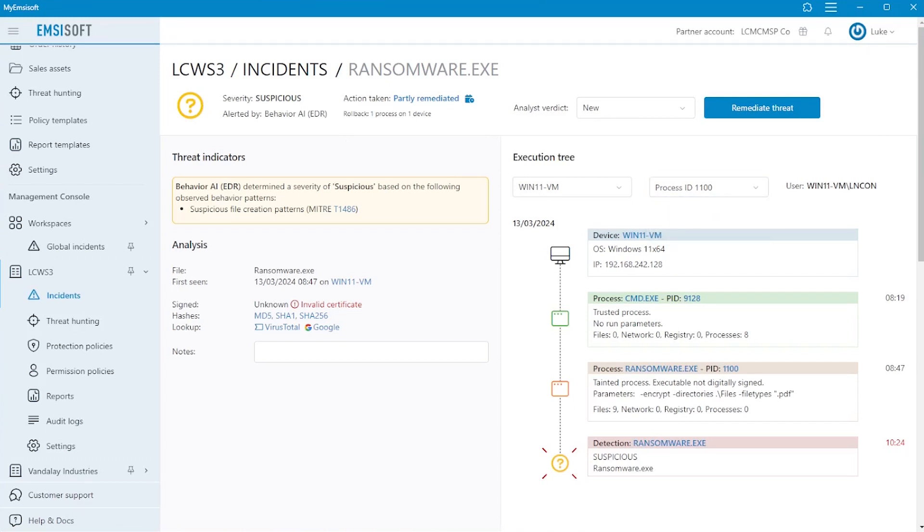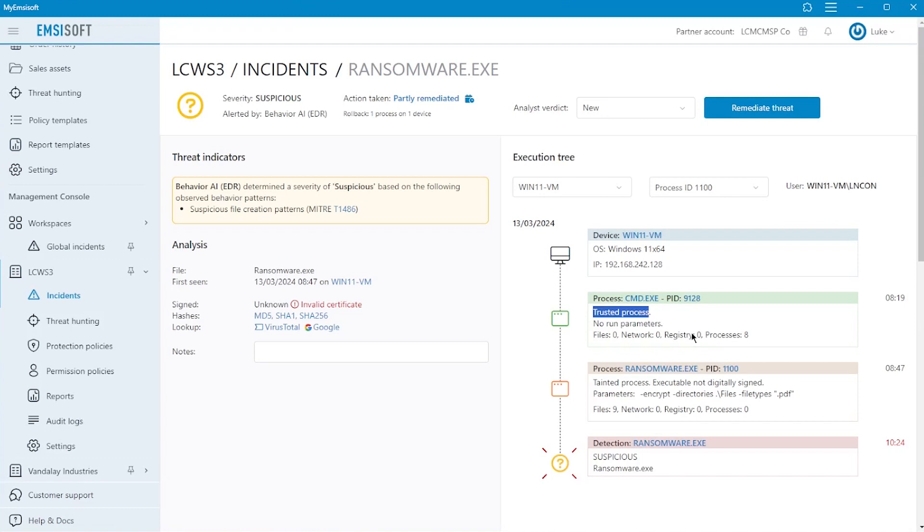The tree itself displays clues as to the risk associated with the process as well. Processes that can generally be trusted, such as verified Windows components and digitally signed programs, are displayed in green, while others are shown in gray or in the color representing their severity at detection time.